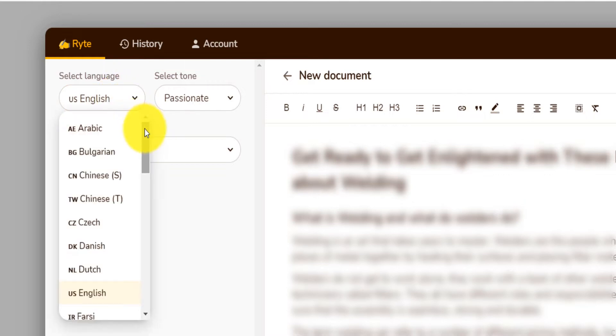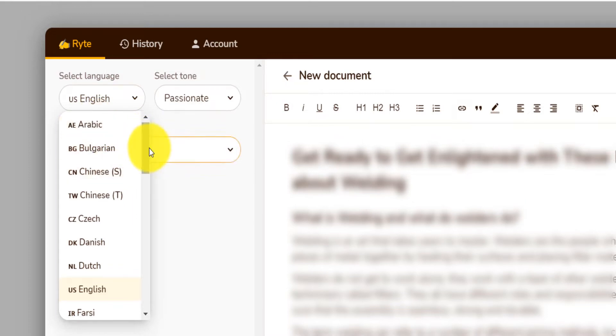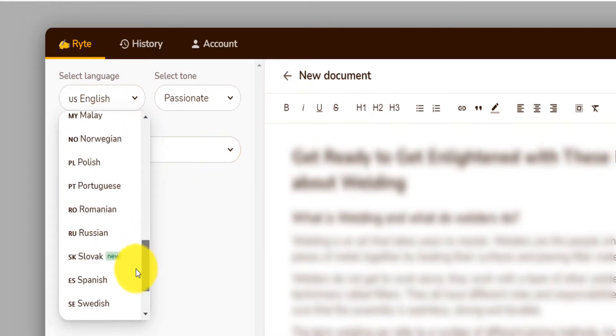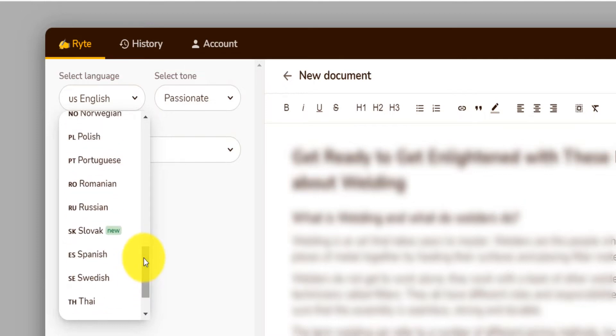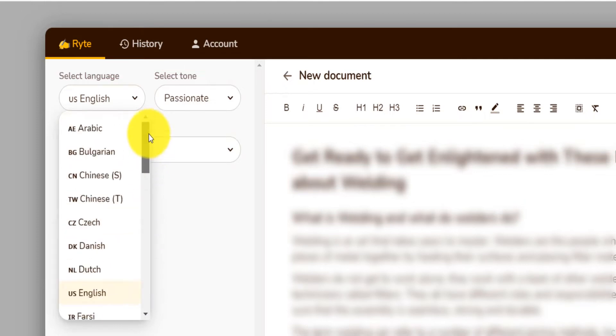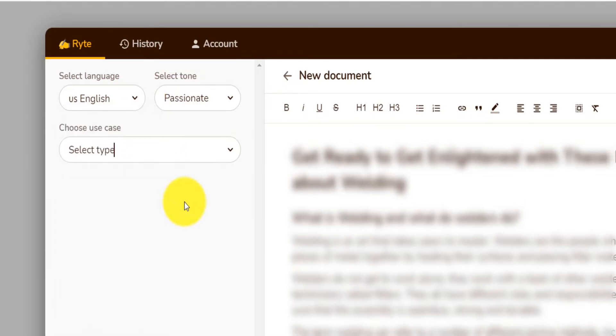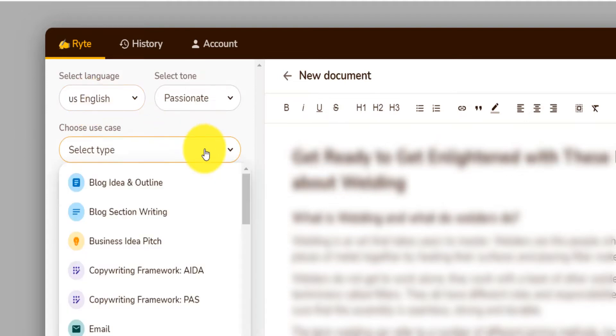They have many, many languages. You can write your content in Arabic, Chinese, Slovak, Spanish, English, Swedish, like so many languages that you can use to write content on. It has a lot more languages than Article Forge from what I can see.